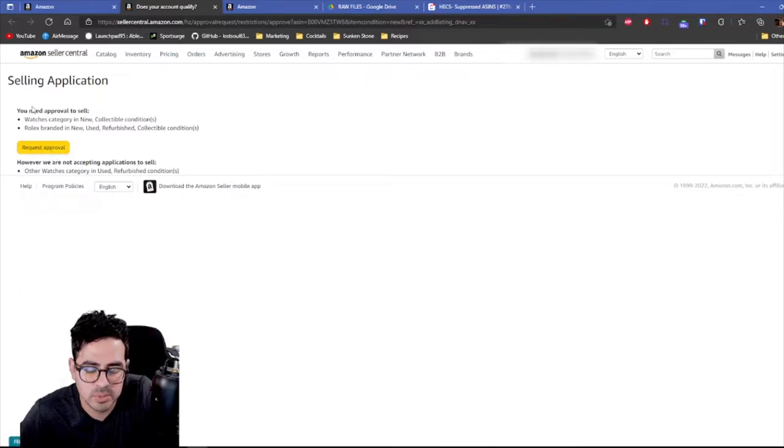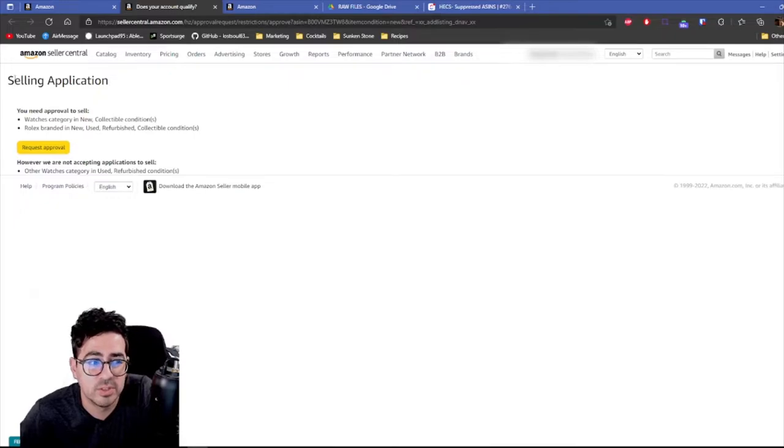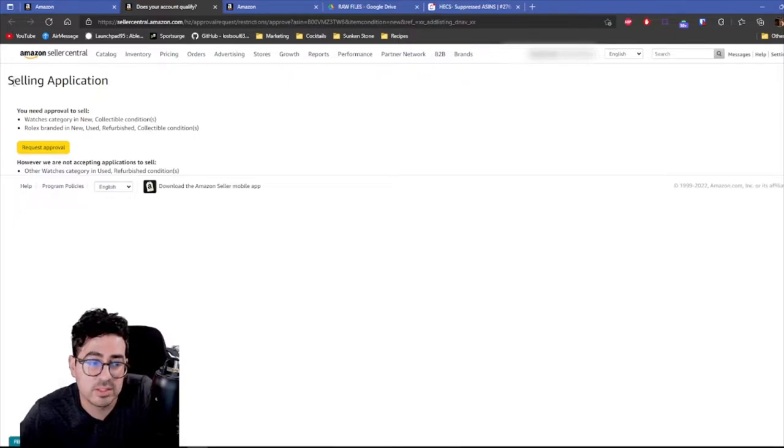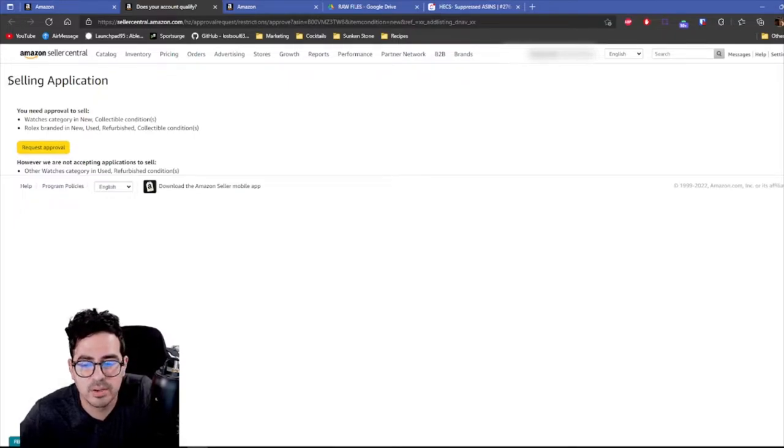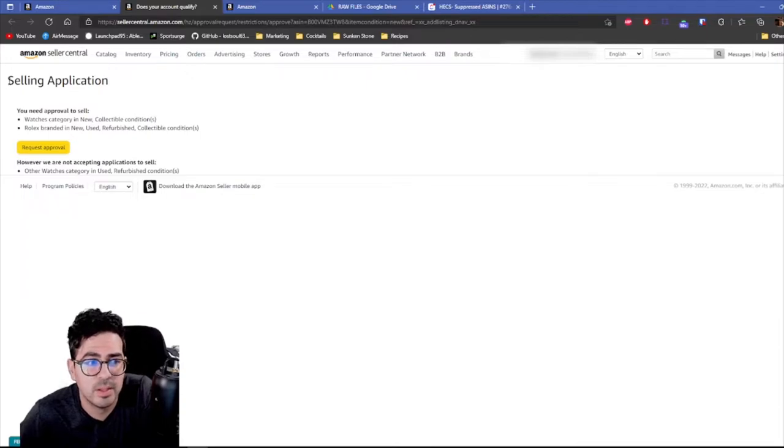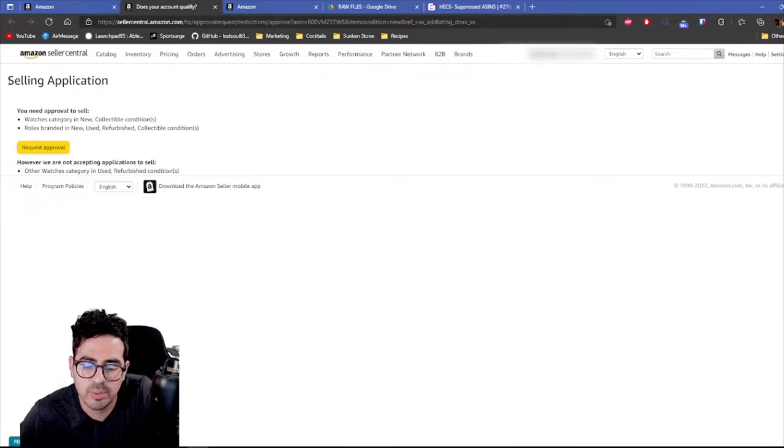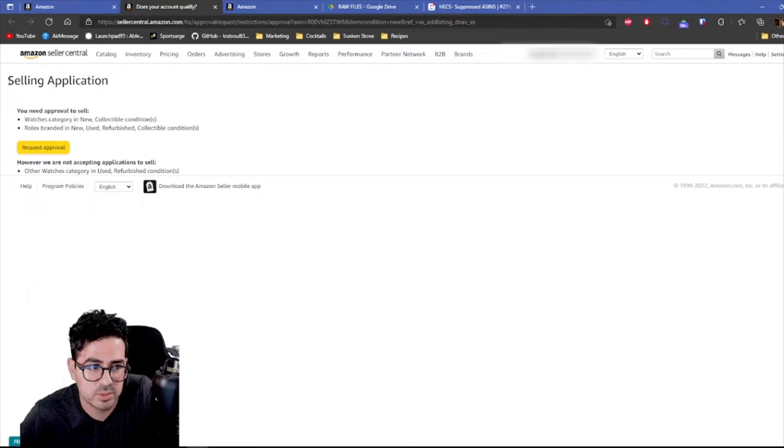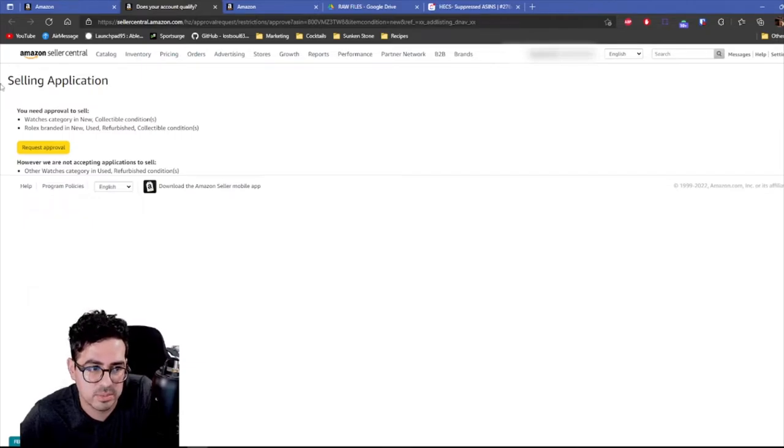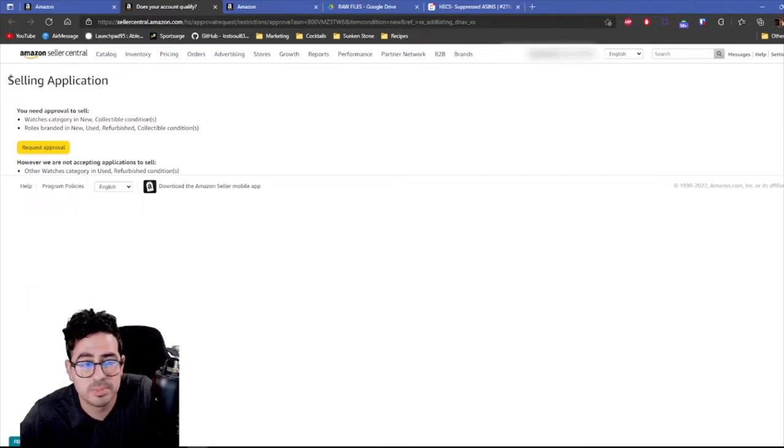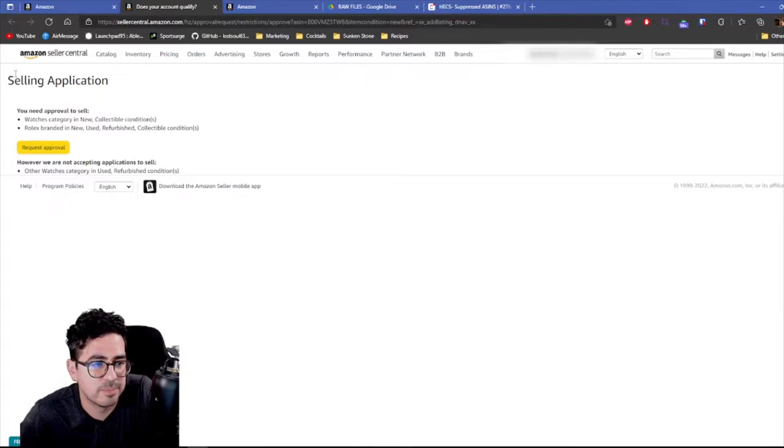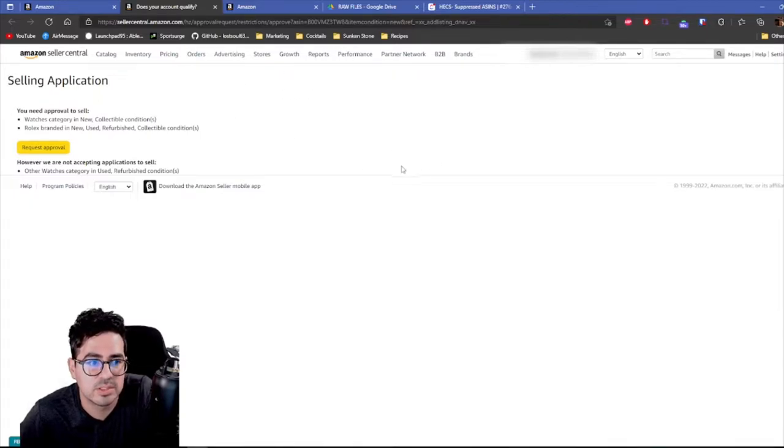So what you have to do is just select this and then you click select approval or request approval. And then what Amazon will do is they will ask you for a few documents. They'll ask you for invoices of where you received the product or where you purchased them from. And they might ask you for permission from the actual brand to sell these products. So that's pretty much how you get approval for if you do get error number 8026.